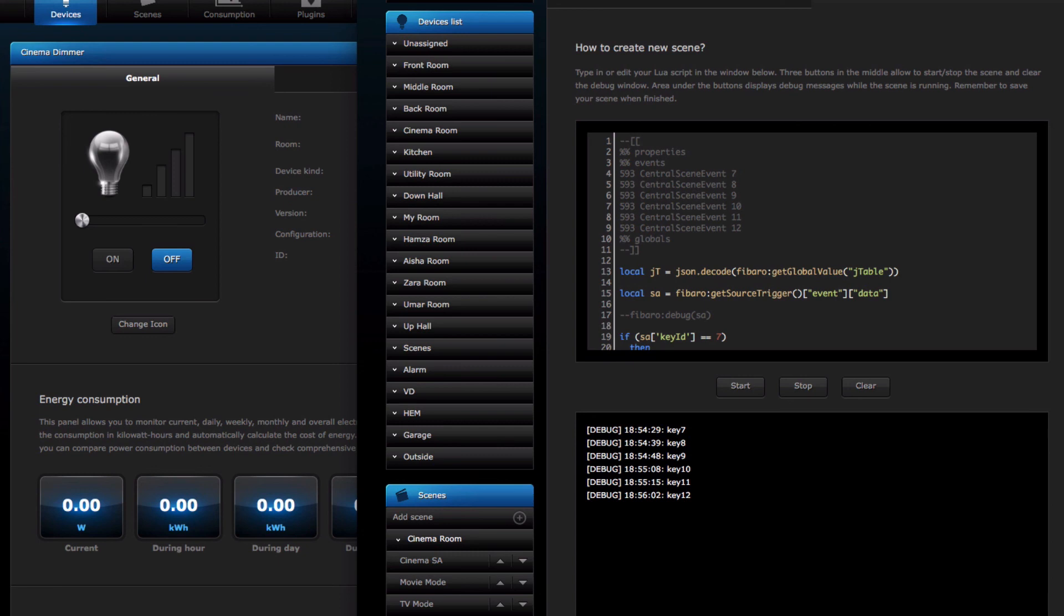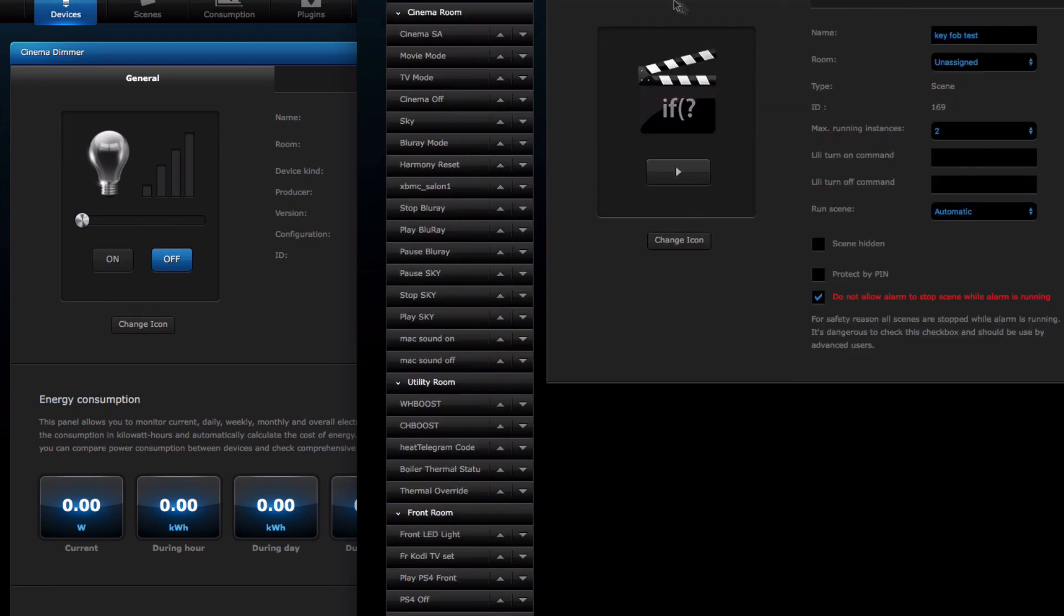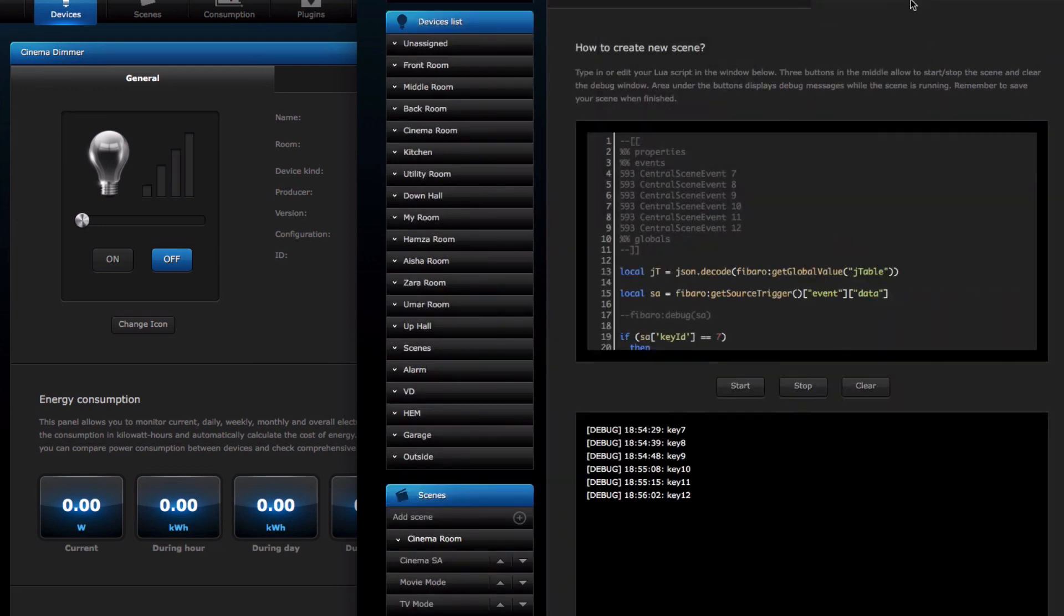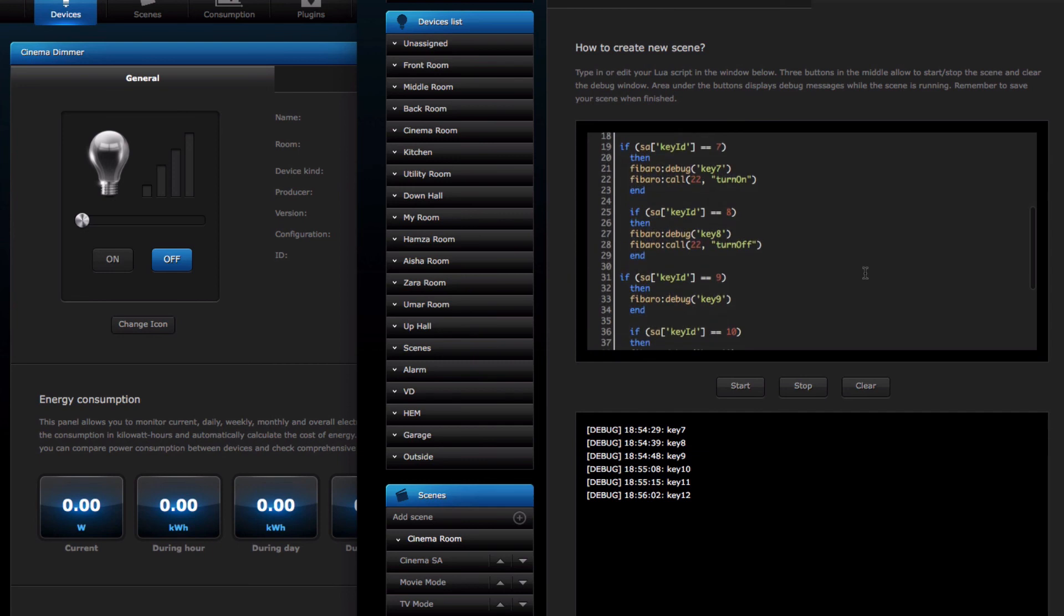As you can see then, if you want to use the key combos as part of scenes and use it as part of the alarm system, remember you can tick this box: do not allow alarm to stop the scene while alarm is running. It means then it would trigger, you can use your key fob combinations to trigger the scene and therefore in this scenario turn the alarm off. I hope that was helpful, hope that was useful, hope that answered that query that I got. Anything else, give me a call, email, or leave your comments in the section. Thanks for watching and bye for now.